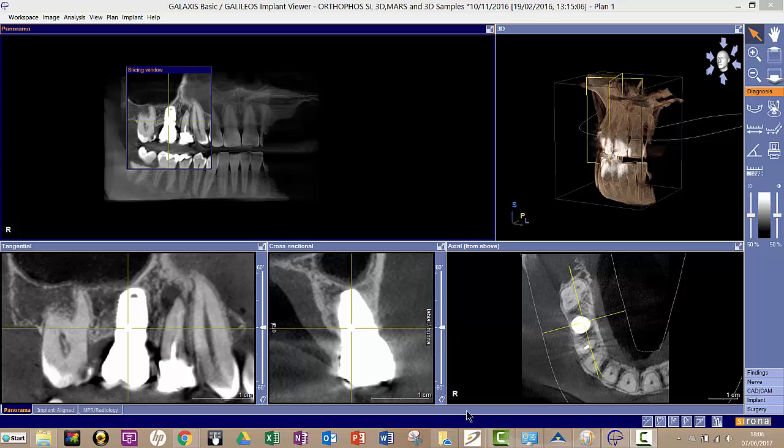This very short video is to show you how to export a 3D CBCT scan from your Sodexis software so that you can put it on a viewing disc or save it to a memory stick.